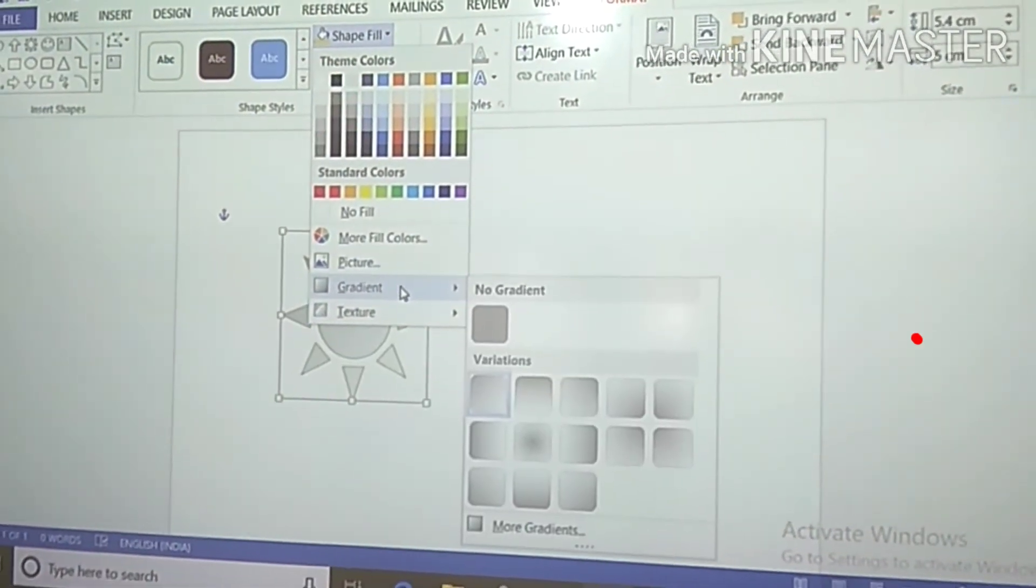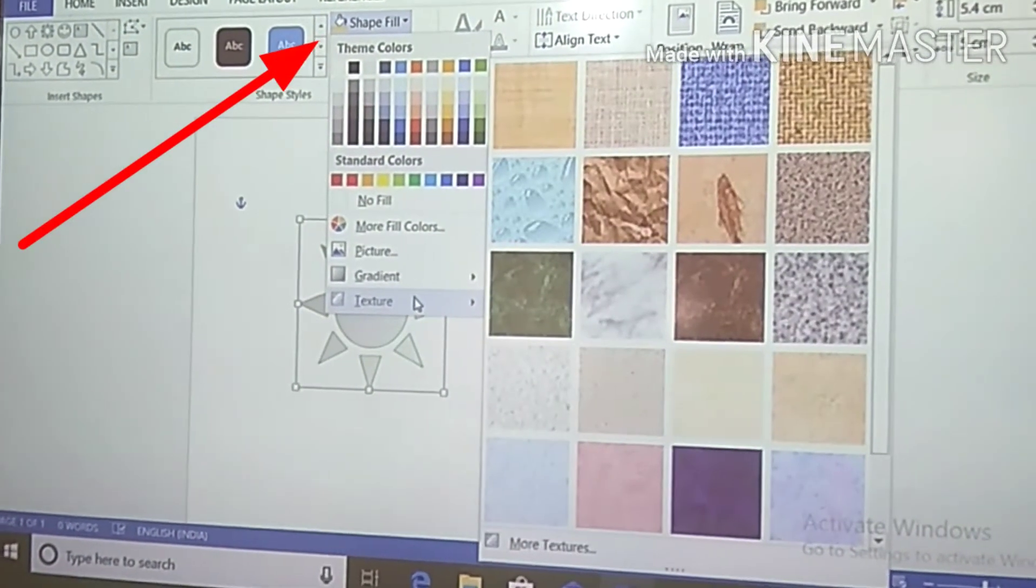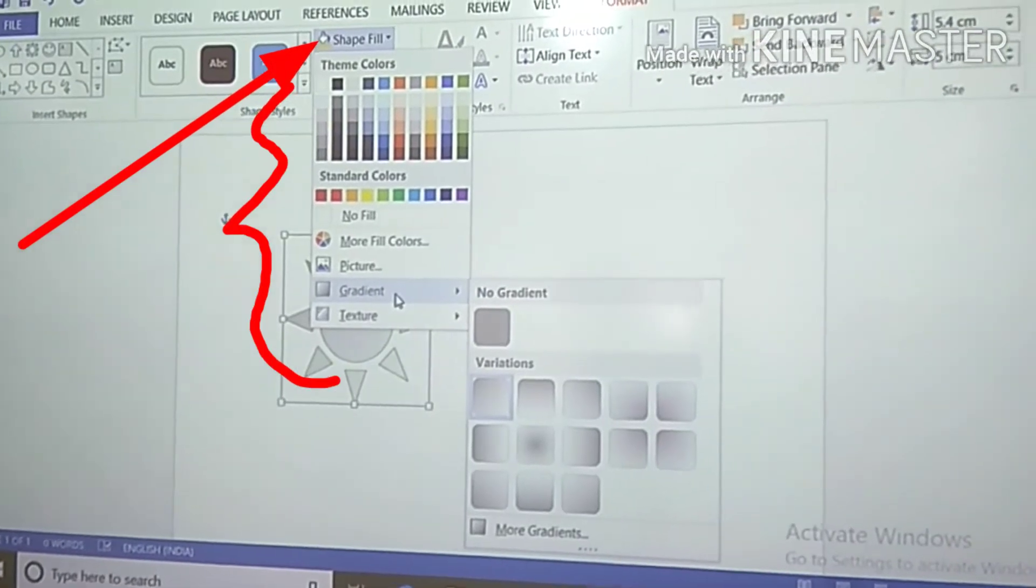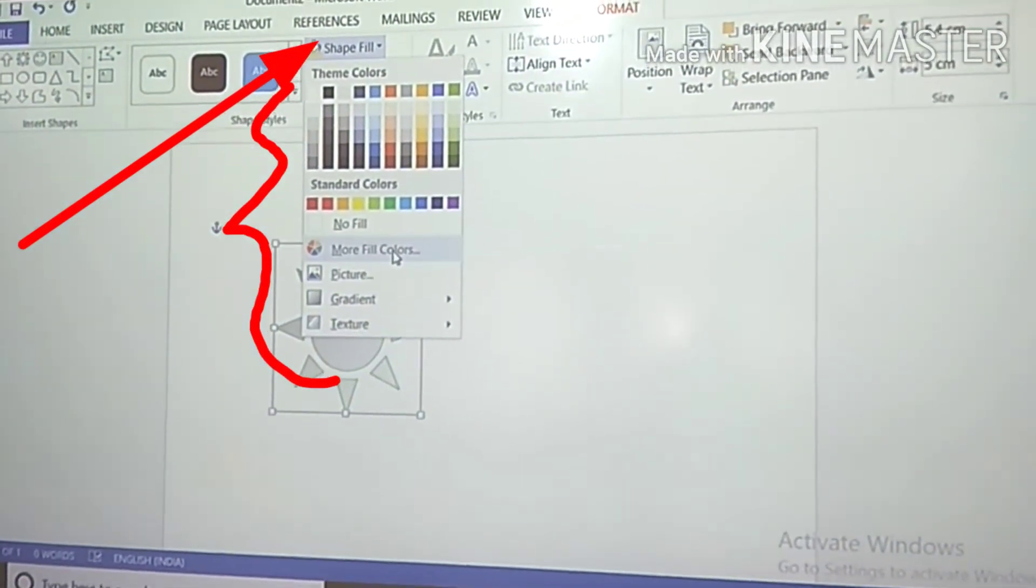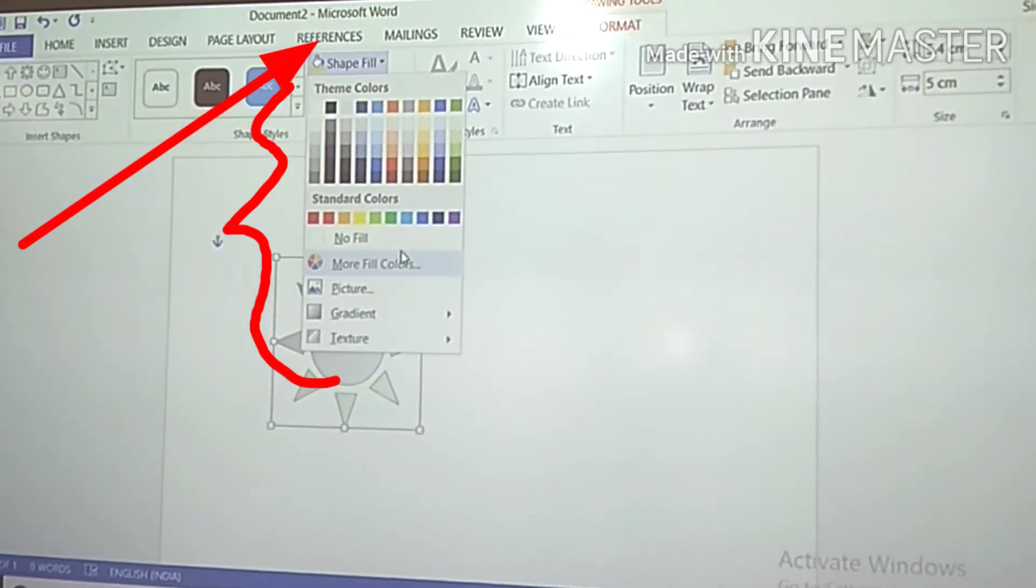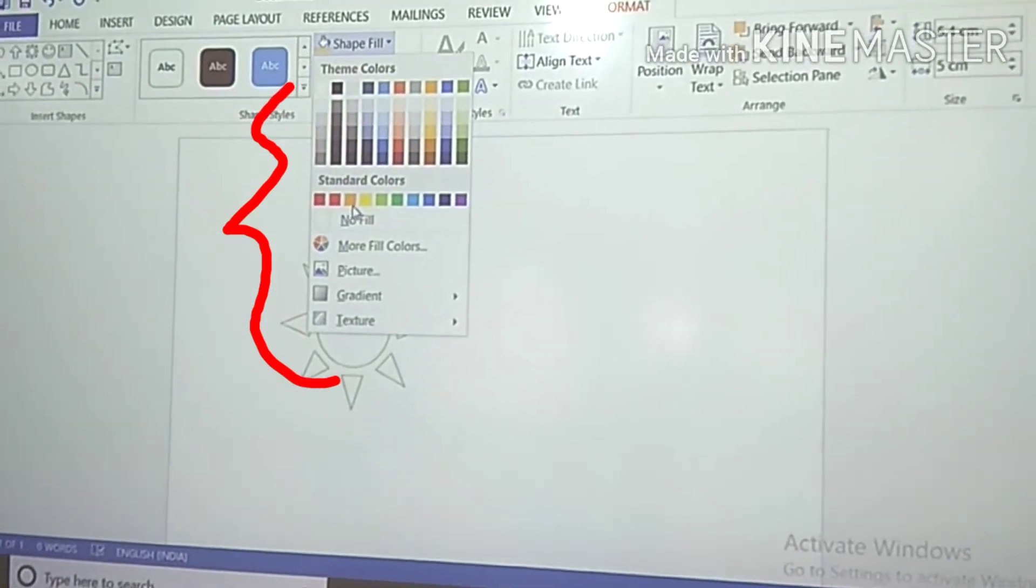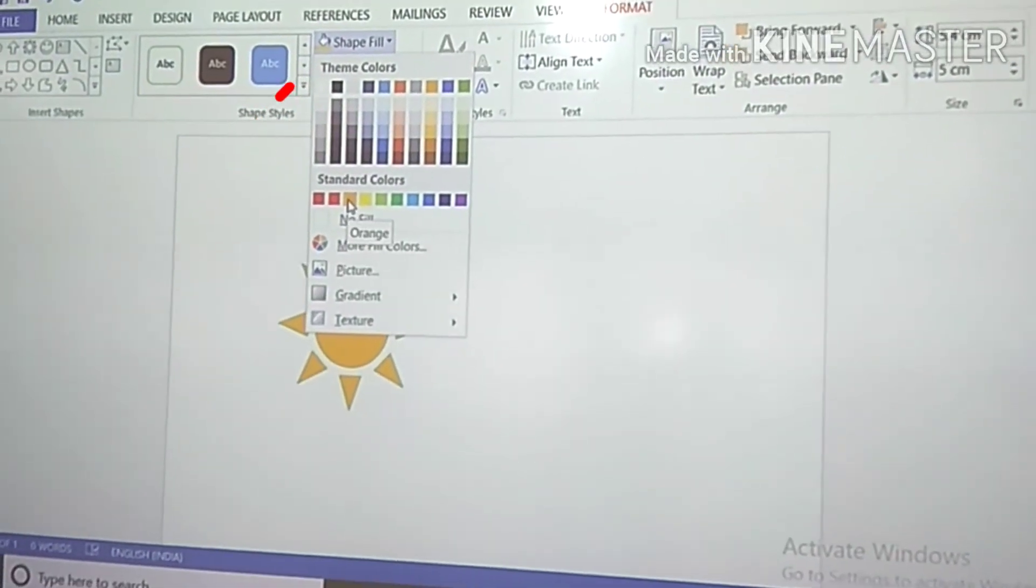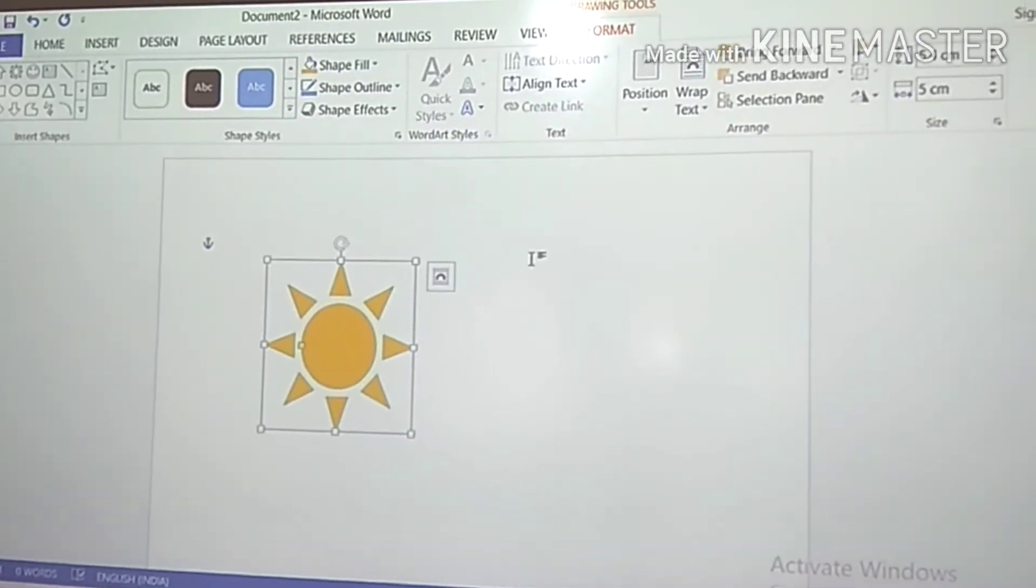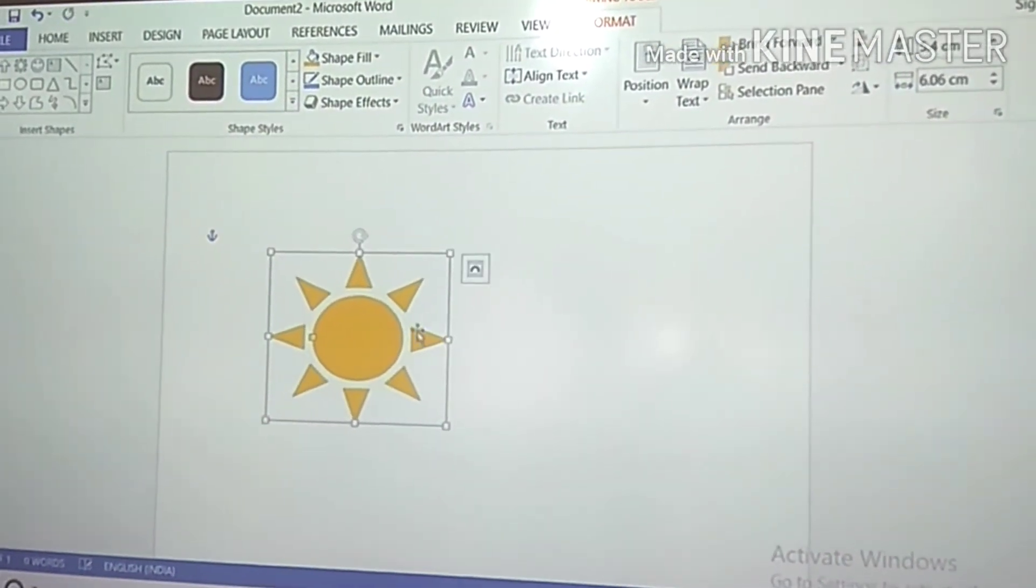In shape styles, the first option is Shape Fill. With this option you can fill the selected shape with a solid color, gradient color, picture, or texture. You can choose your own favorite color.